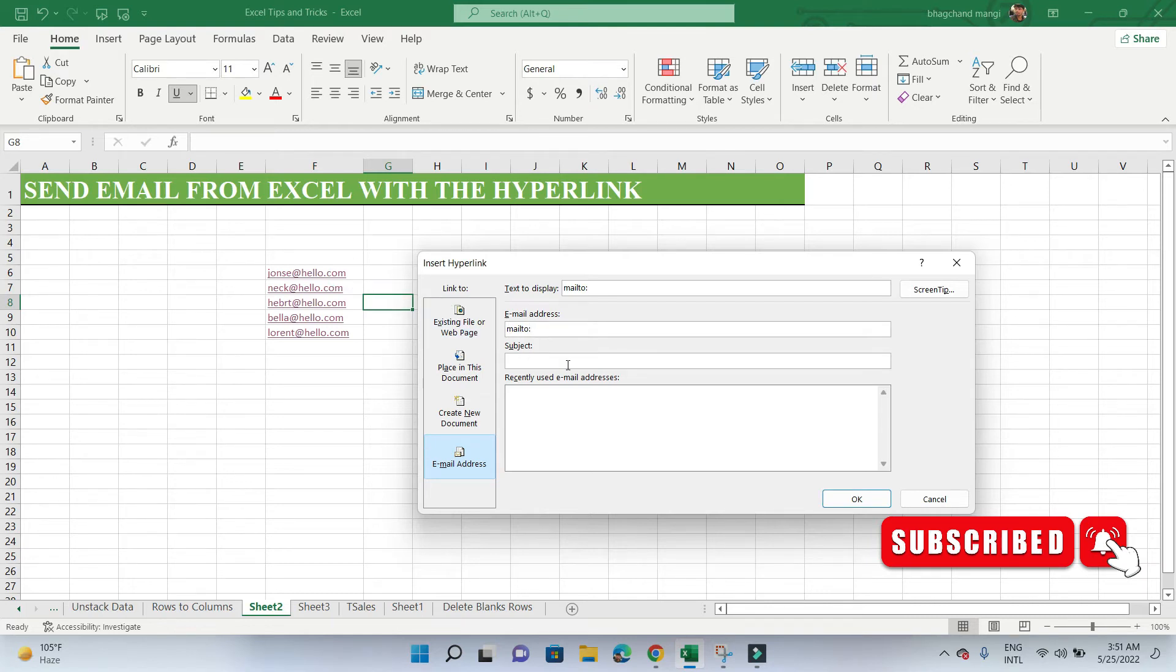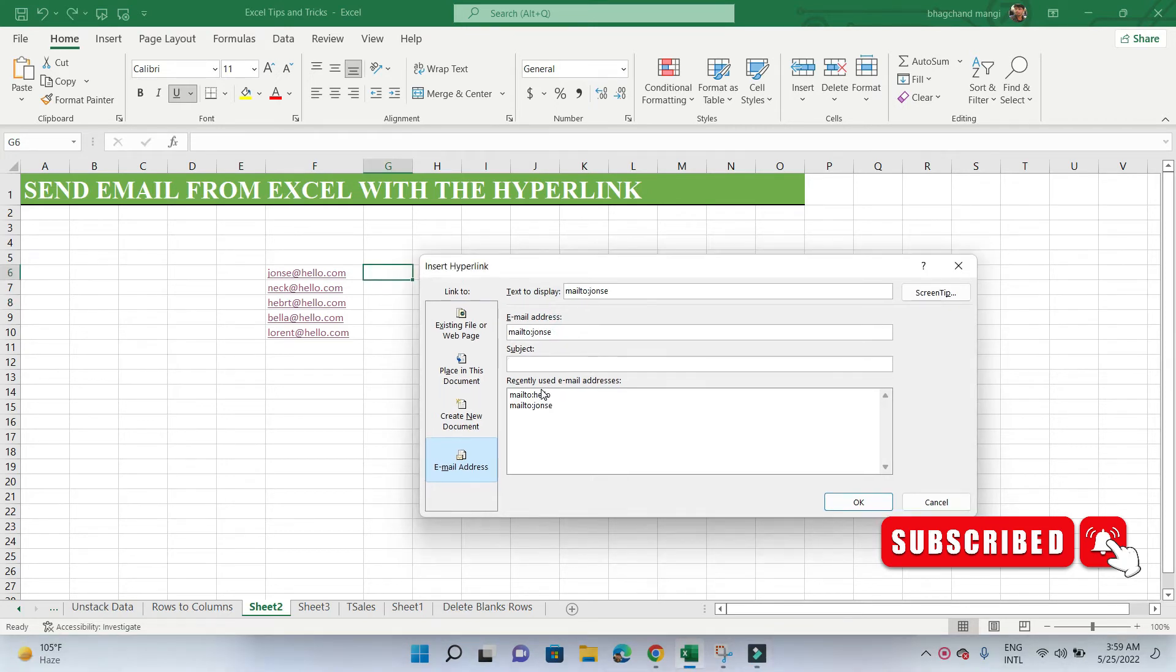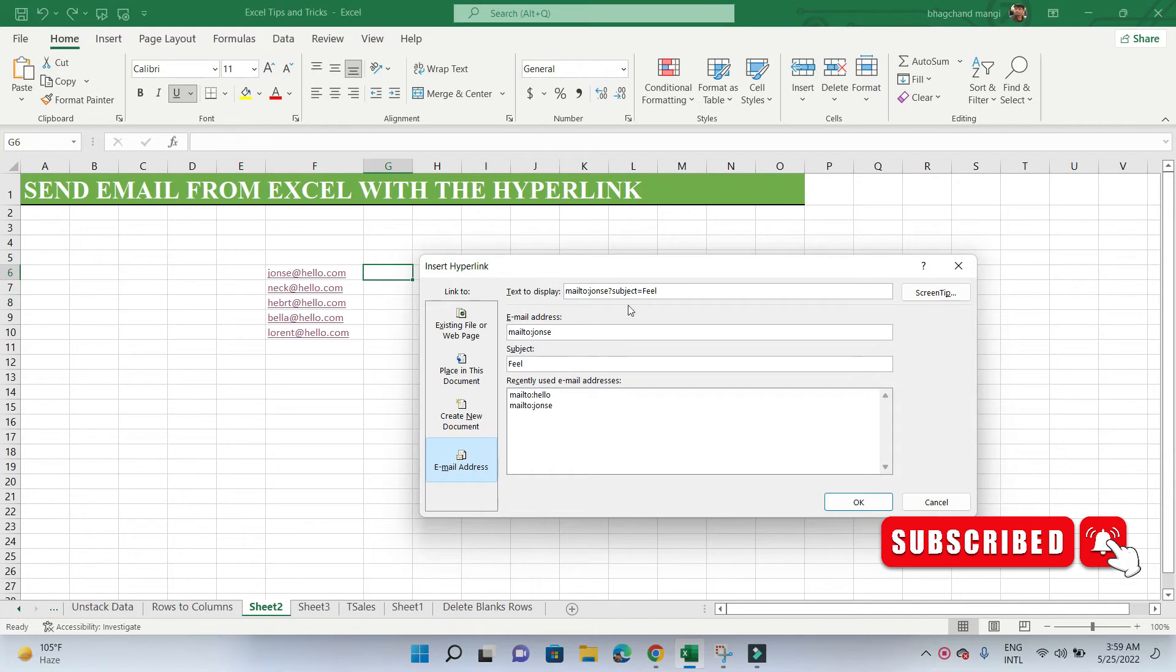If we enter a valid email address, notice how Excel automatically adds the special syntax mailto: to the email address. If we add text to the subject field, Excel will again insert special syntax in the form of subject= to our text. It is the above special syntax that we need to manually create in our formula.